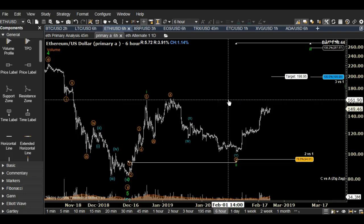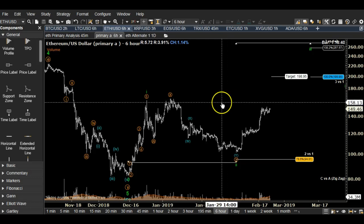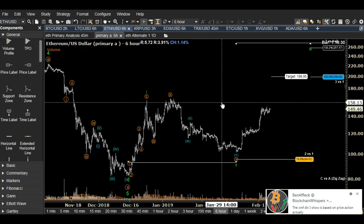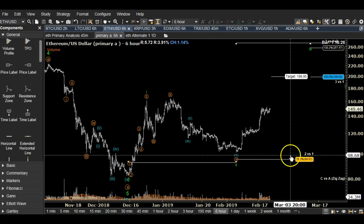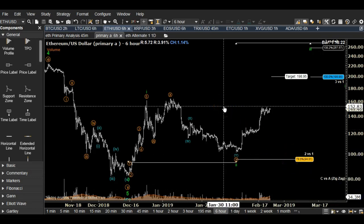I wanted to take a quick look at the Ethereum US dollar. A lot of people are bullish on it, a lot of people are bearish — from what I'm seeing on Twitter and in different chats and rooms. I'm really curious about what's happening here.